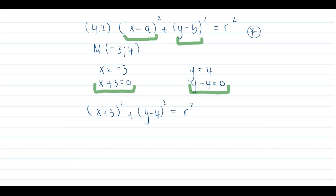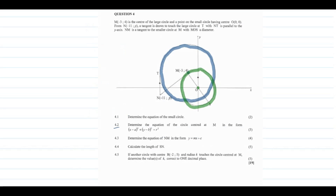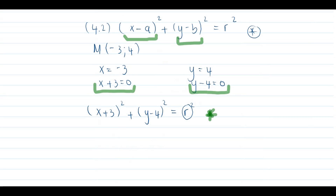To get the value of r, we need another point on the big circle. We are told that NT is a tangent to our big circle, and point T touches the big circle. So we need to find the coordinates of point T and substitute them into our equation to get the final equation of the big circle.